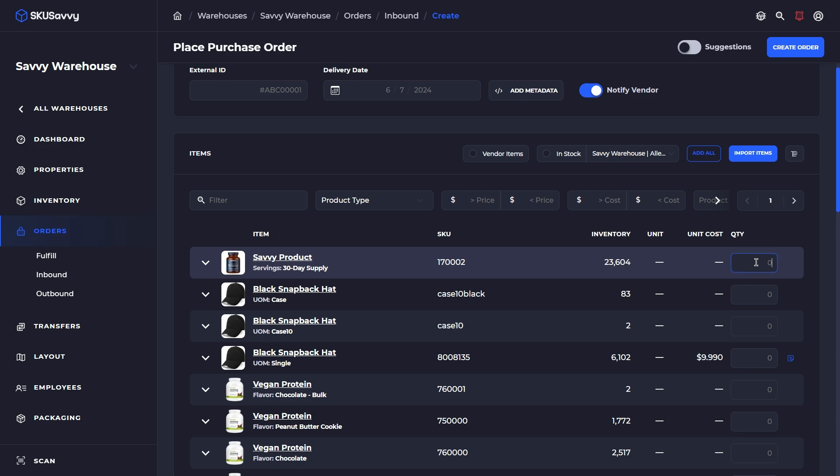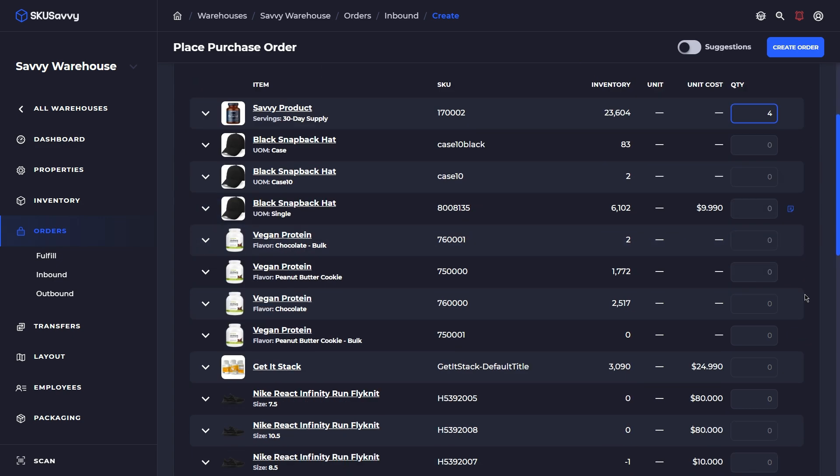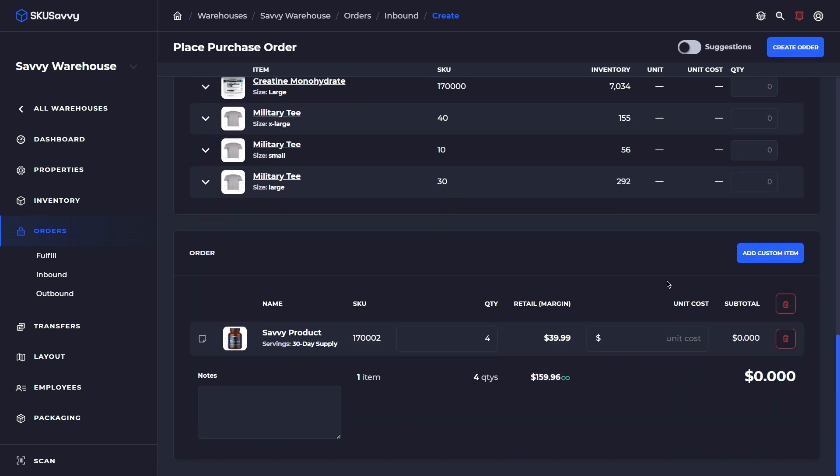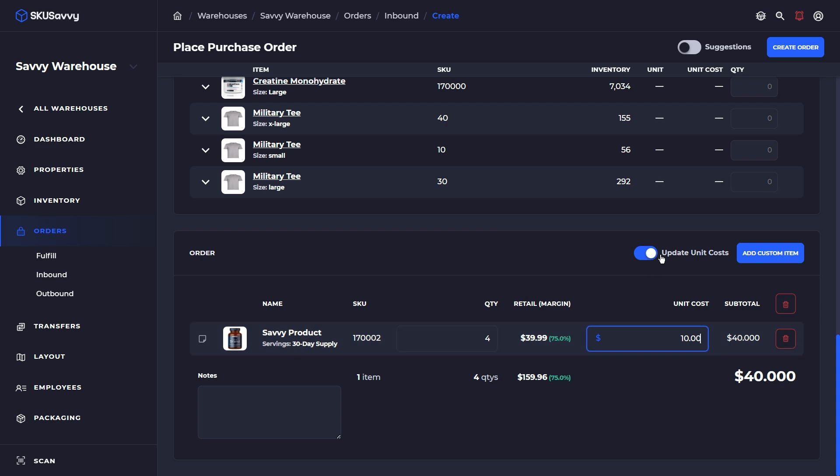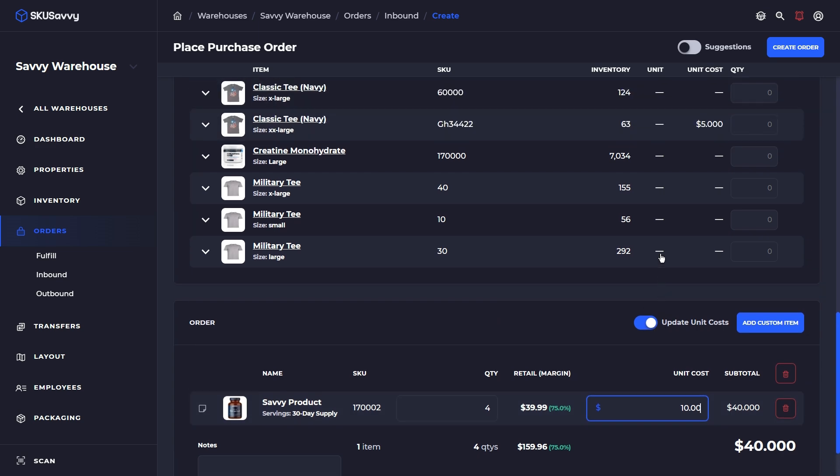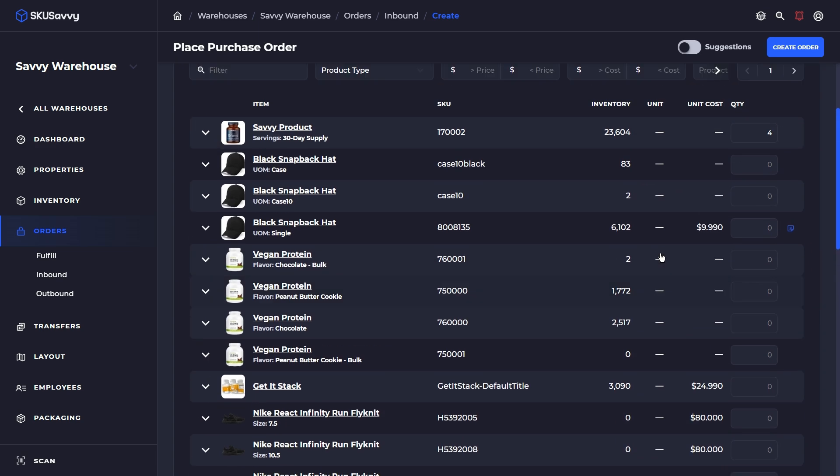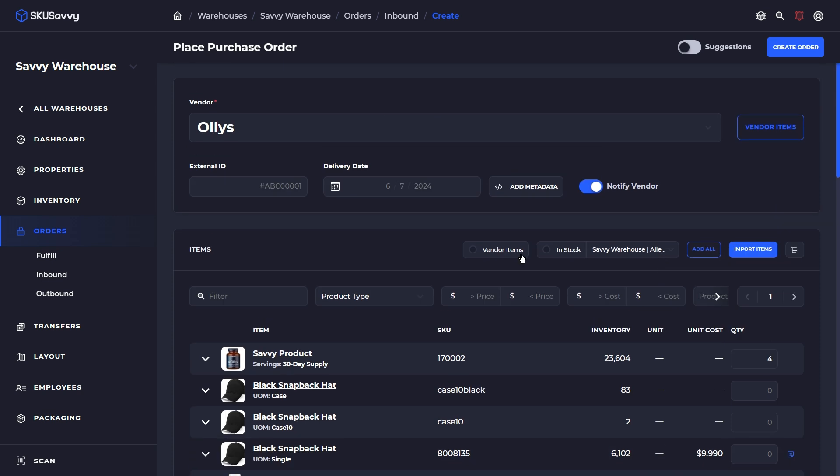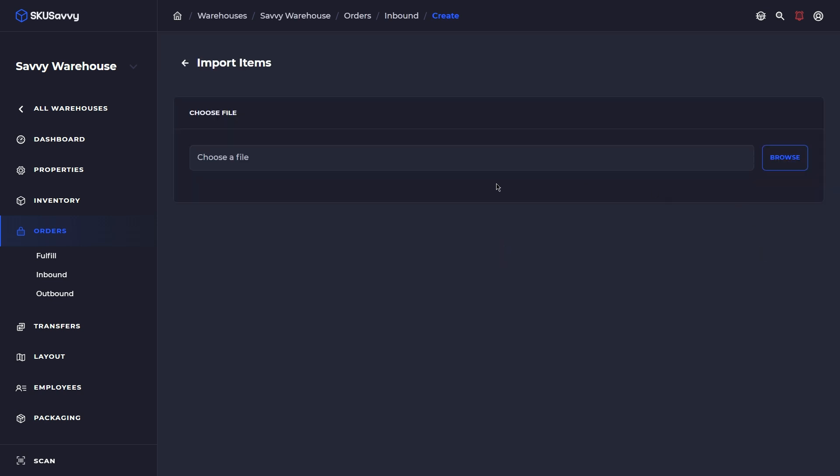If we order an item that has not been assigned to the vendor, this is going to automatically make that association for you going forward in the future. You can also make unit cost adjustments after the product has been added down at the bottom where your totals are, and you can choose to update the unit costs throughout the system. That should make it a lot easier to assign new items to a vendor.